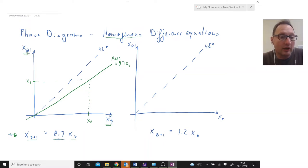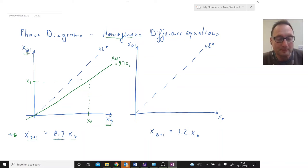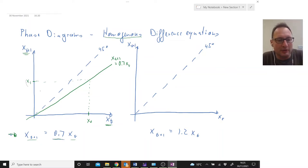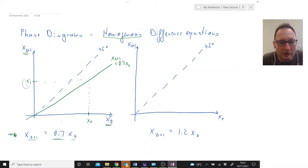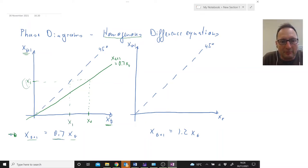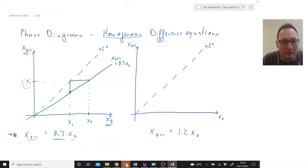This difference equation told us, if we are at a particular x0, where we're going to be. Now I want to know: if we're in x1, where will we be in x2? That means x1 will now become our original observation, and we're going to use the 45-degree line to transpose that x1 onto the horizontal axis. So we come down here and here is our x1. We moved from this point to this point via the 45-degree line.